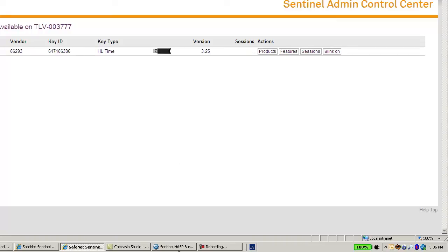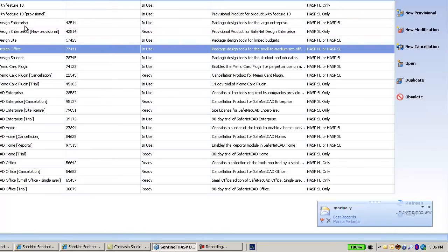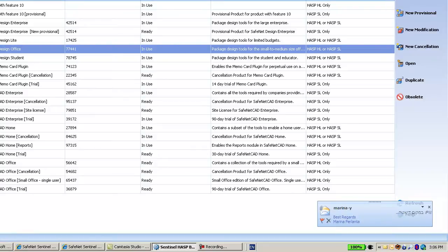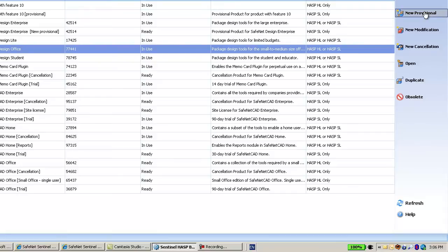In order to do so, I will go to the Business Studio. And I will take one of the managed products. It doesn't matter which one. And then create new provisional.